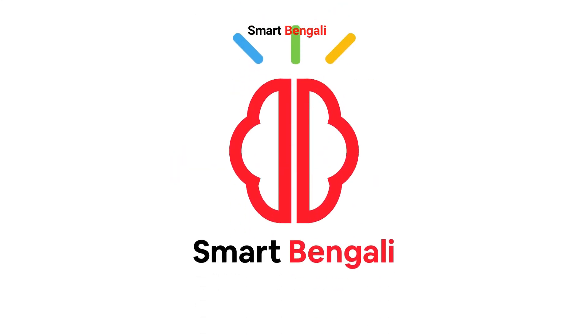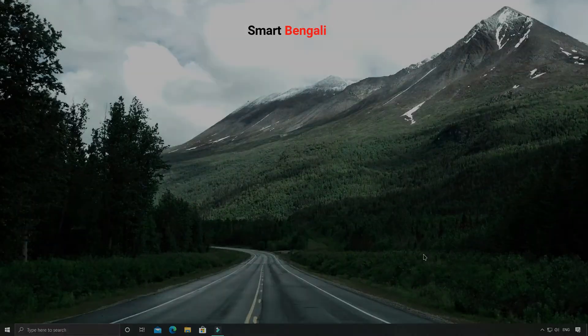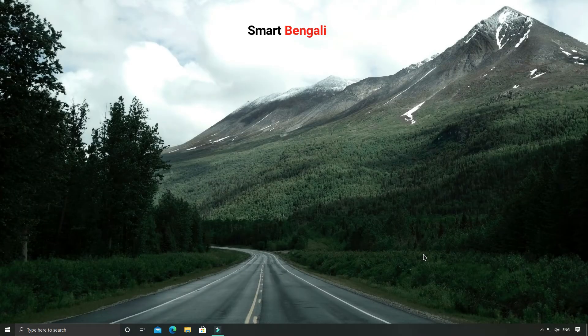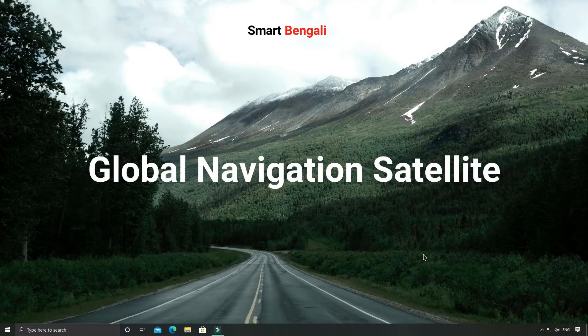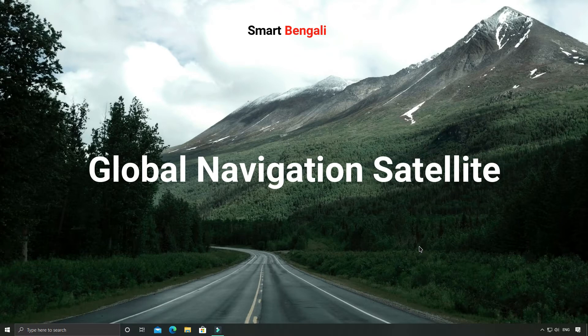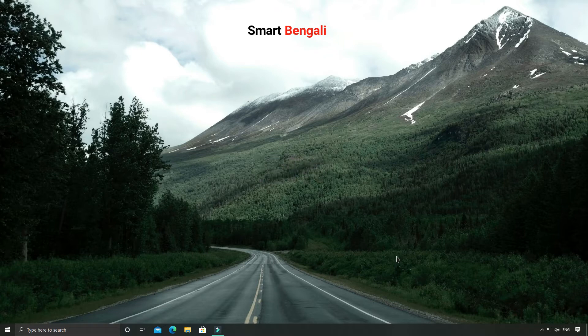Hey guys, this is Shankho here and welcome to Smart Bengali. Today I'll show you how you can enroll in a free course on GPS technology offered by ISRO, the Indian Space Research Organization, the renowned space agency of the government of India. Not only is this a free course, but you'll also get a free certificate from ISRO at the end.